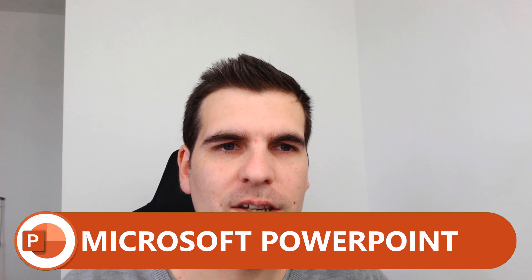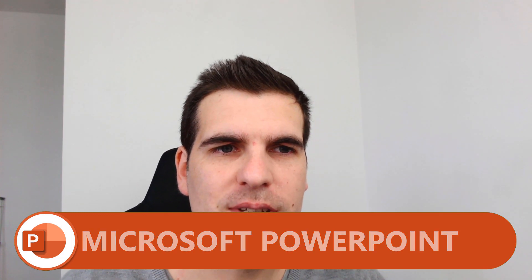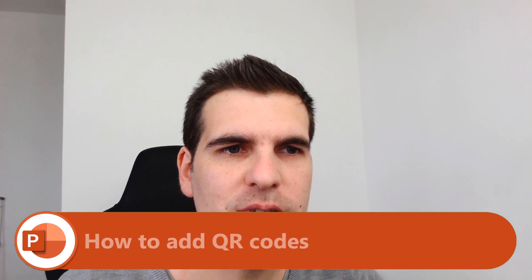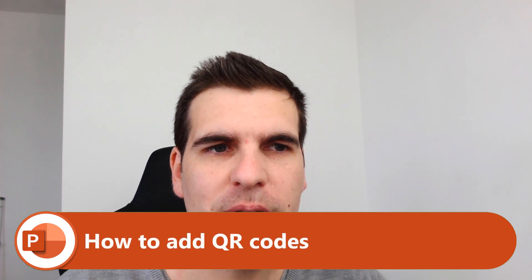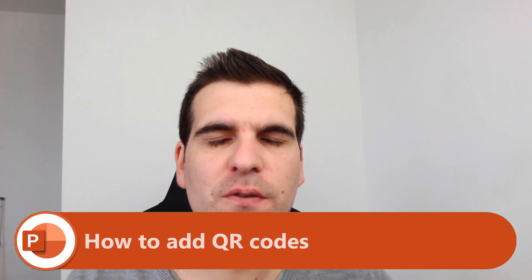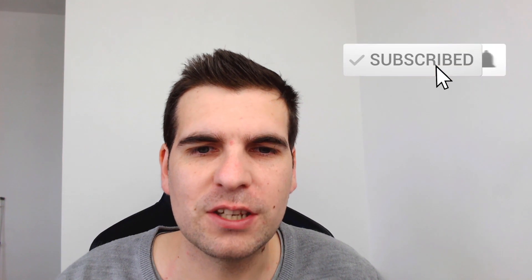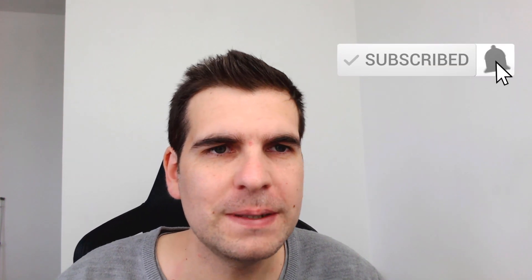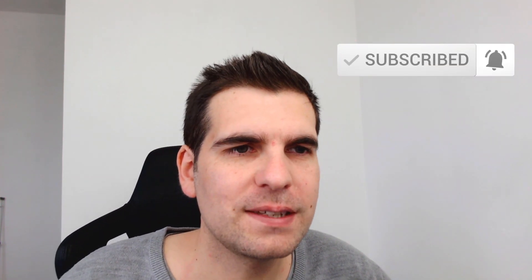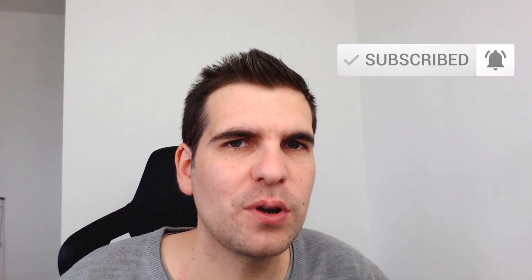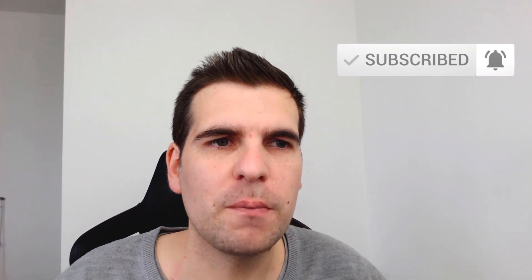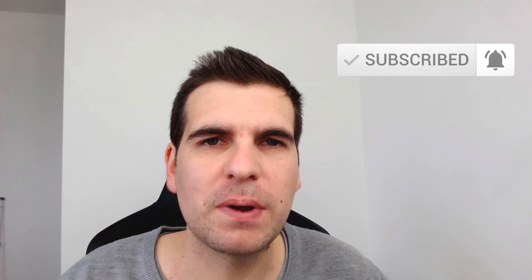Hi everyone, my name is Nick and today I'm going to show you guys how you can easily add QR codes into Microsoft PowerPoint, Microsoft Word, or Microsoft Excel. This is a super easy to follow tutorial, so if you do find it useful then you know what to do. With that said, let's jump on over to Microsoft PowerPoint.